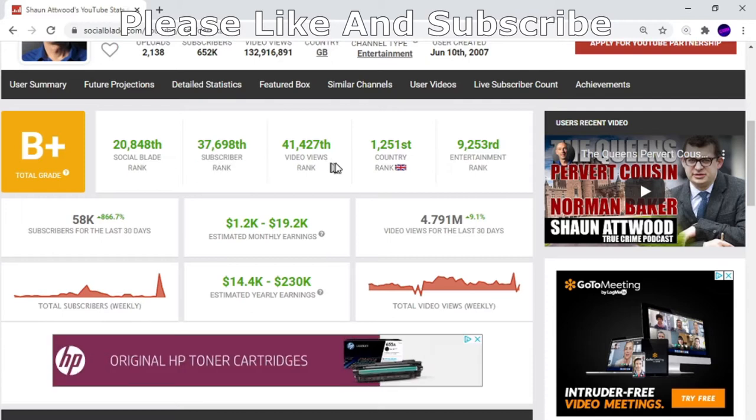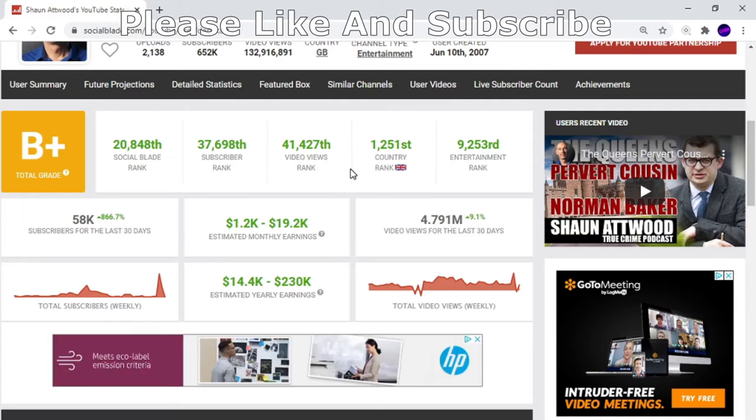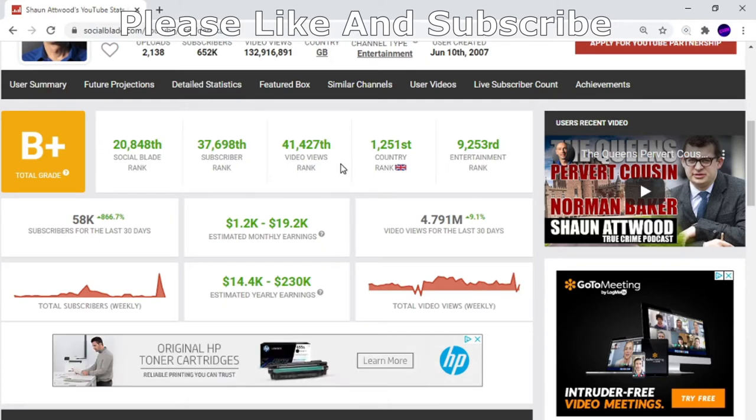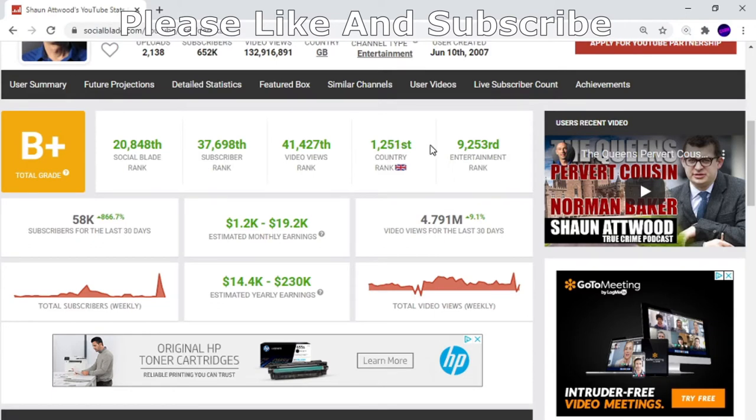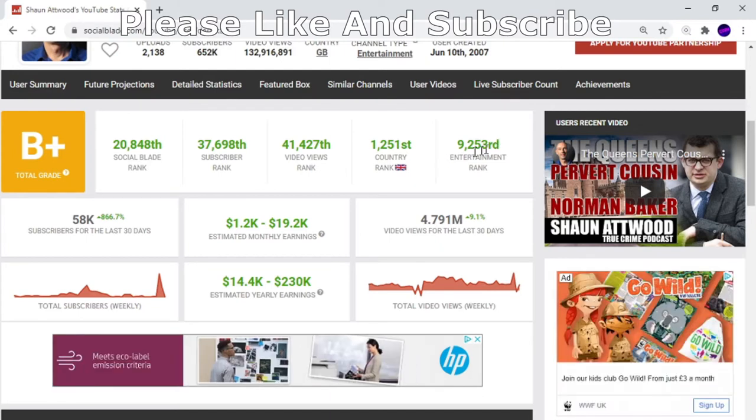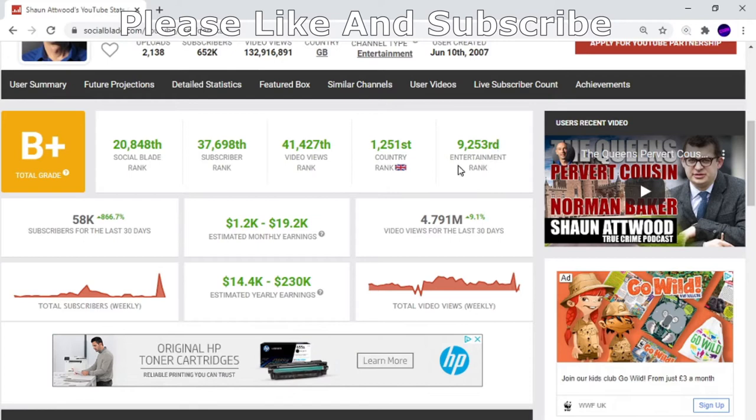His video views rank globally is 41,000. In Great Britain UK where we're from, he's in 1,251st place. Out of millions of YouTubers, that is good. Globally for entertainment ranking it's 9,258. That's probably because he ranks himself in the entertainment category.